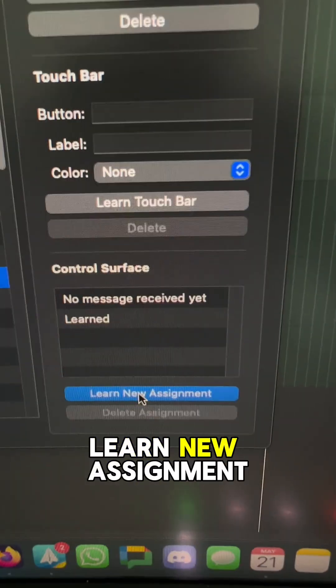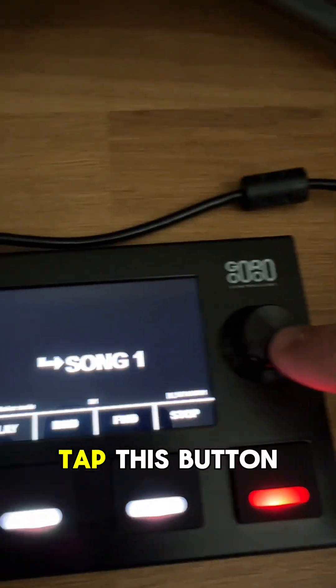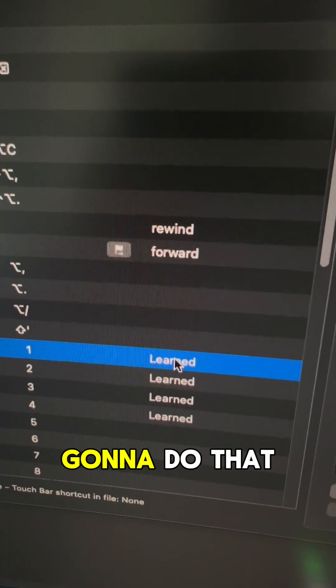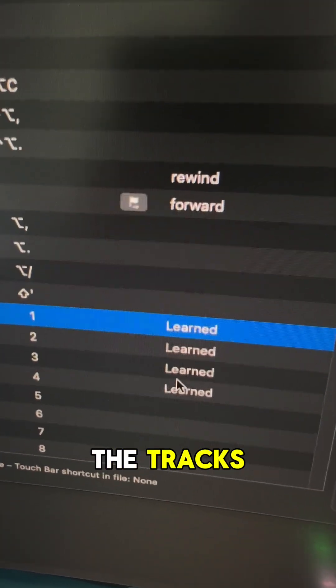So I'm going to click on marker one, learn the assignment, and then just tap this button. And then I'm going to do that for all of the tracks.